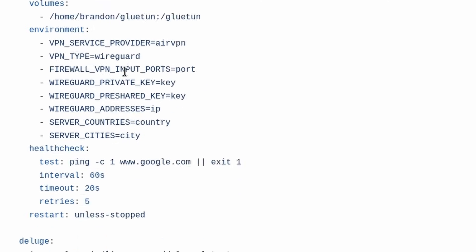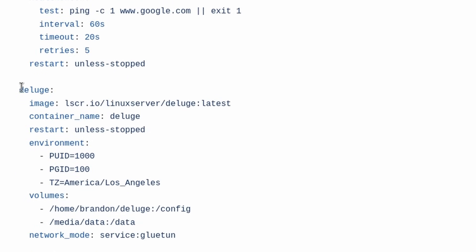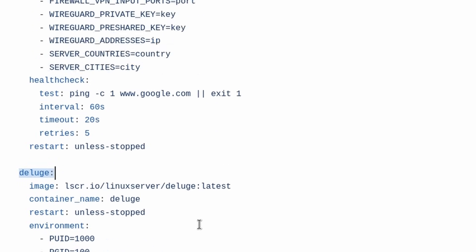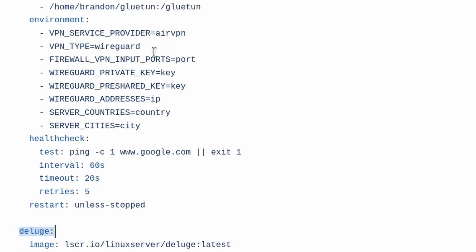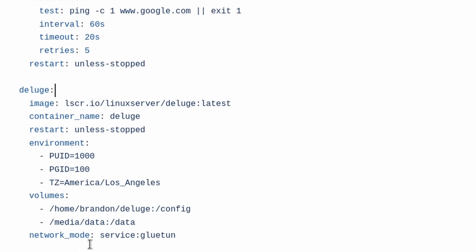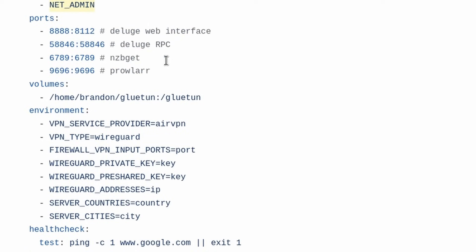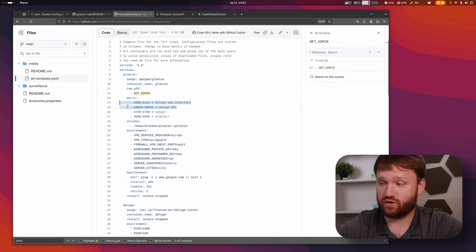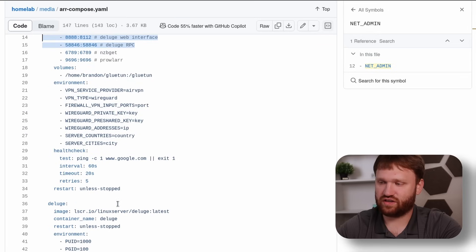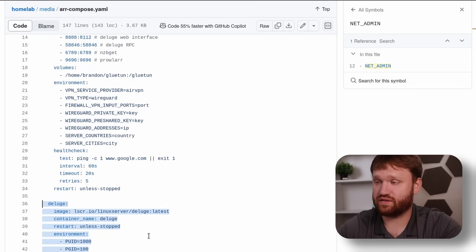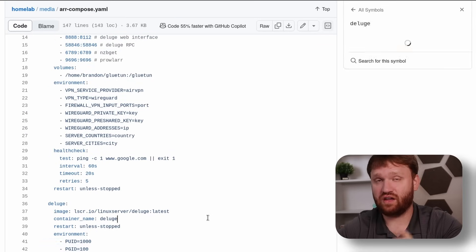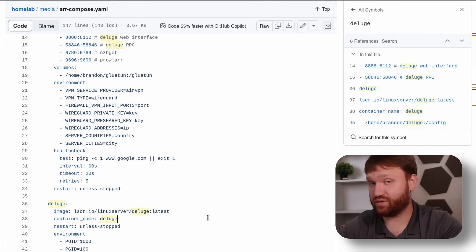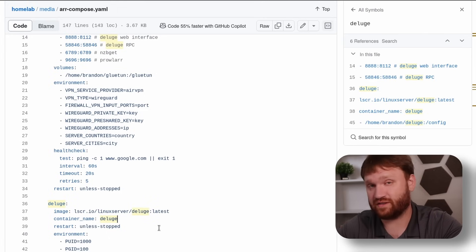Instead of having ports under the BitTorrent client container, we move them over to Gluetun because the BitTorrent client uses network_mode: service:gluetun. Its ports are declared on the Gluetun container, and that is essentially how you add these network modes or pass containers through in the same Compose file. Later I'll show how to do things outside the Compose file.